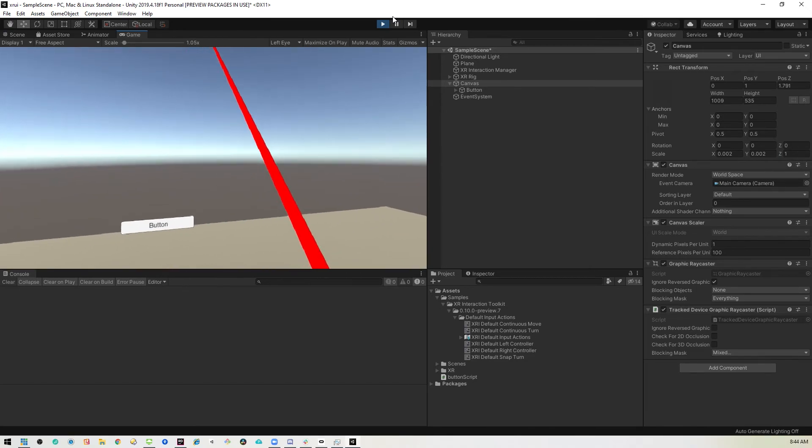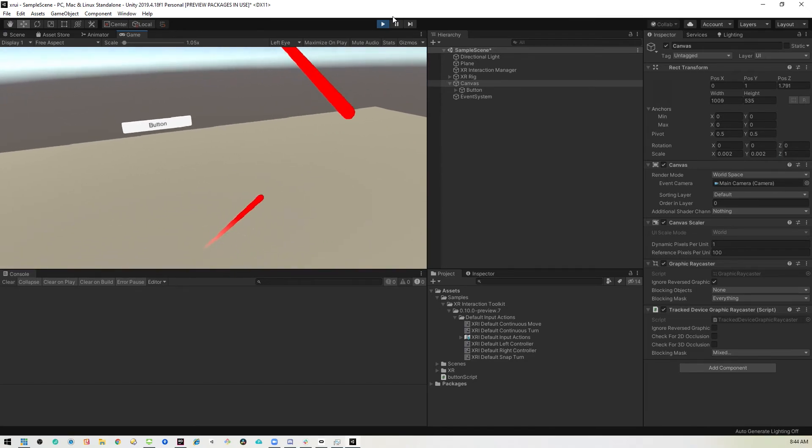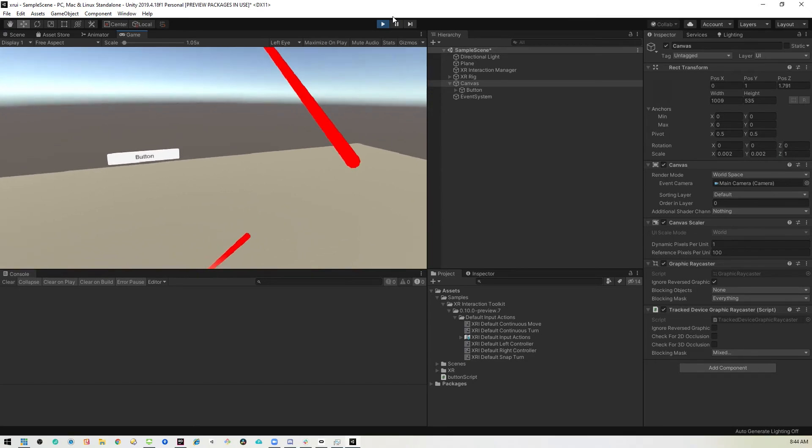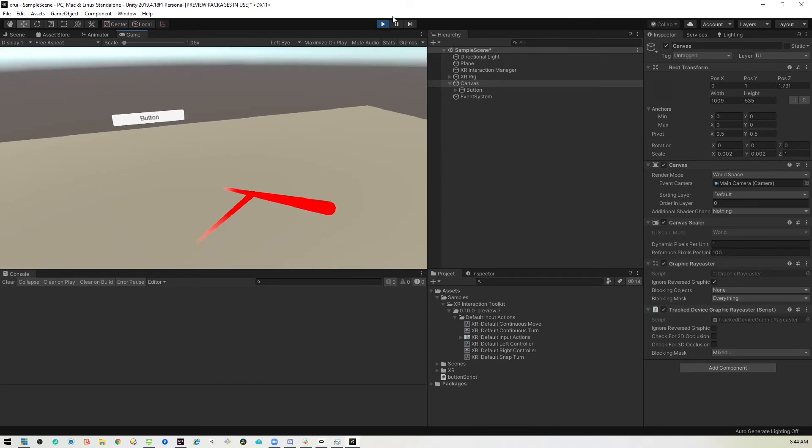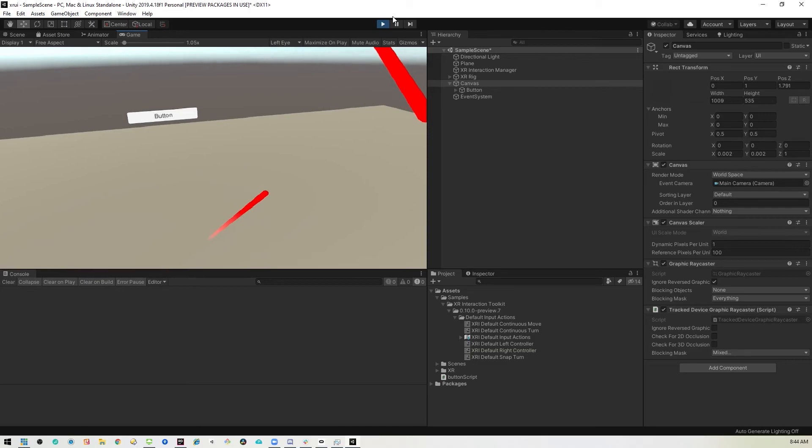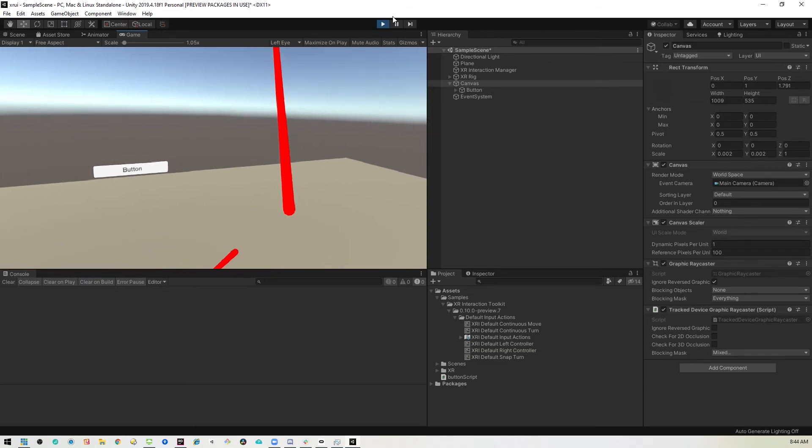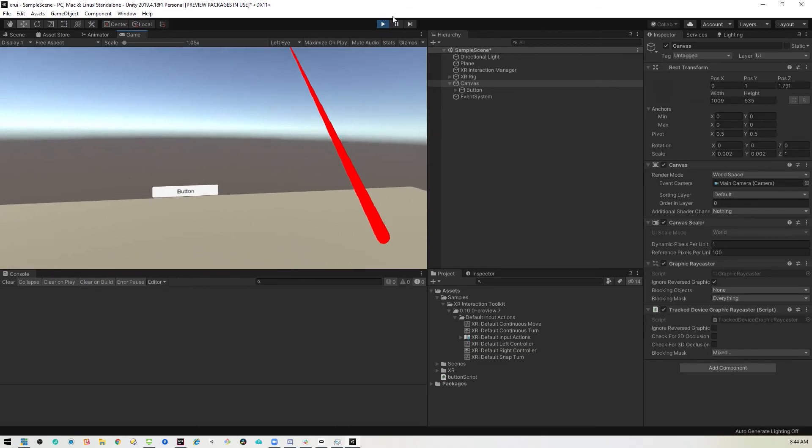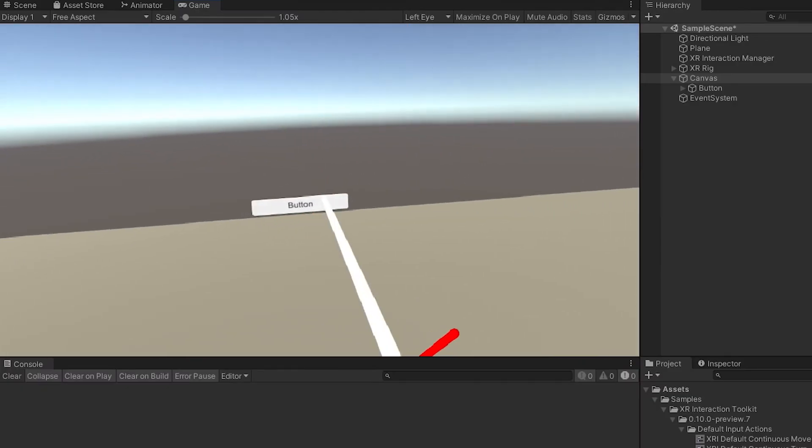All right, so here we are. We've got, I'm only holding the right controller. So that's why the left controller is facing down there. But here we go.